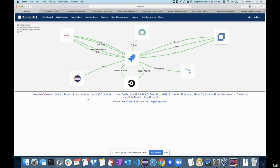Thanks a lot, Lance, for that introduction. So today we actually wanted to demonstrate the complete pipeline of a software delivery value stream, and also do some orchestration, keeping Jira as your center of the world.